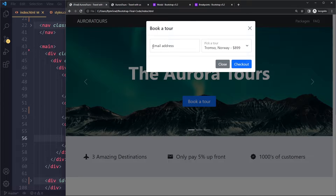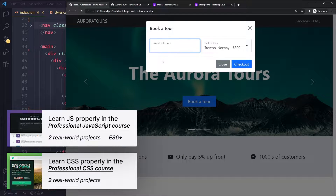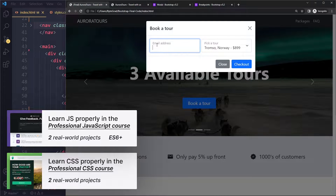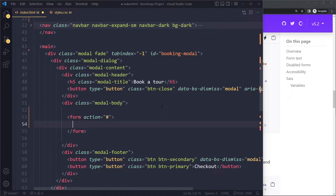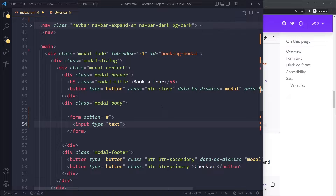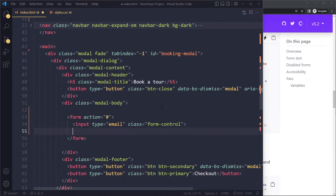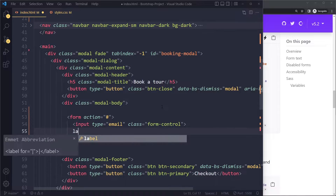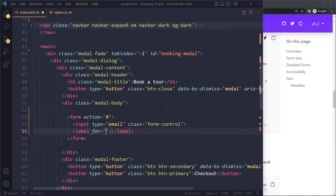A floating label means that when the input is focused, the label appears to move up. We have an input element and the type is email. The class is going to be one of Bootstrap's classes — form-control. We also need a label to go along with it.